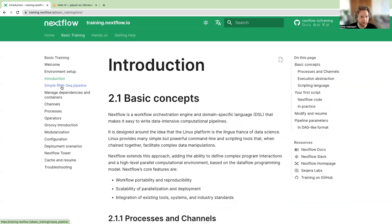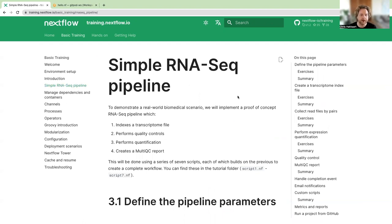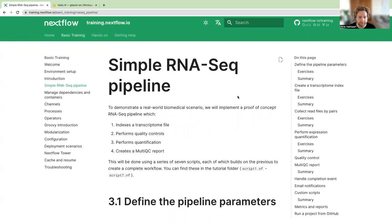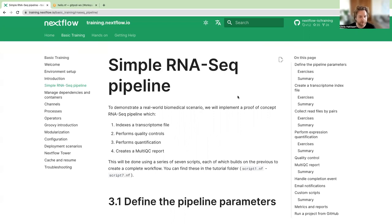Next, we'll move on to the simple RNA-seq pipeline, which is a demonstration of a real-world biomedical scenario. We call it a proof of concept because it isn't a real RNA-seq pipeline — it's just using some commonly used bioinformatic tools as an example. If you're unfamiliar with RNA-seq and coming from outside the life sciences, please don't worry too much about what the tools are doing. Focus on the big concepts rather than exactly what's happening with each script.